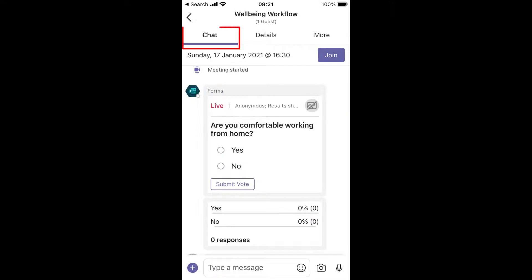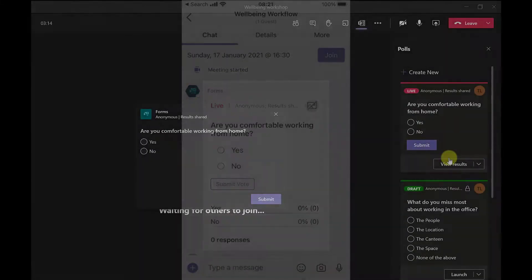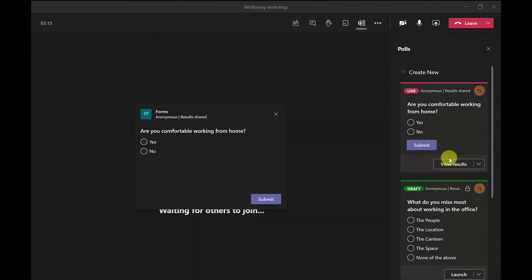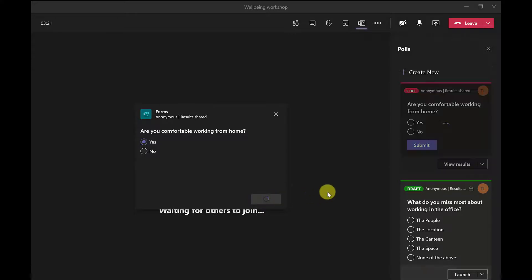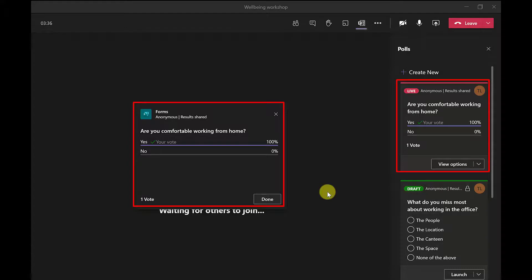Instead, they will need to go to the chat window and they'll be able to action the poll there. And how I've got this poll set up, when people click on the answers and then click submit, the results are shown straight away. And the results are live, meaning people's responses will be shown straight away.